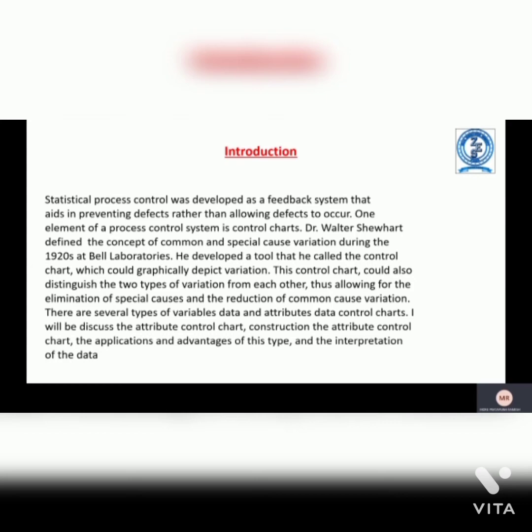This allowed for the elimination of special causes and the reduction of common cause variation. There are several types of variables data and attributes data control charts. I will discuss the attribute control chart construction, the applications and advantages of this type, and the interpretation of the data.